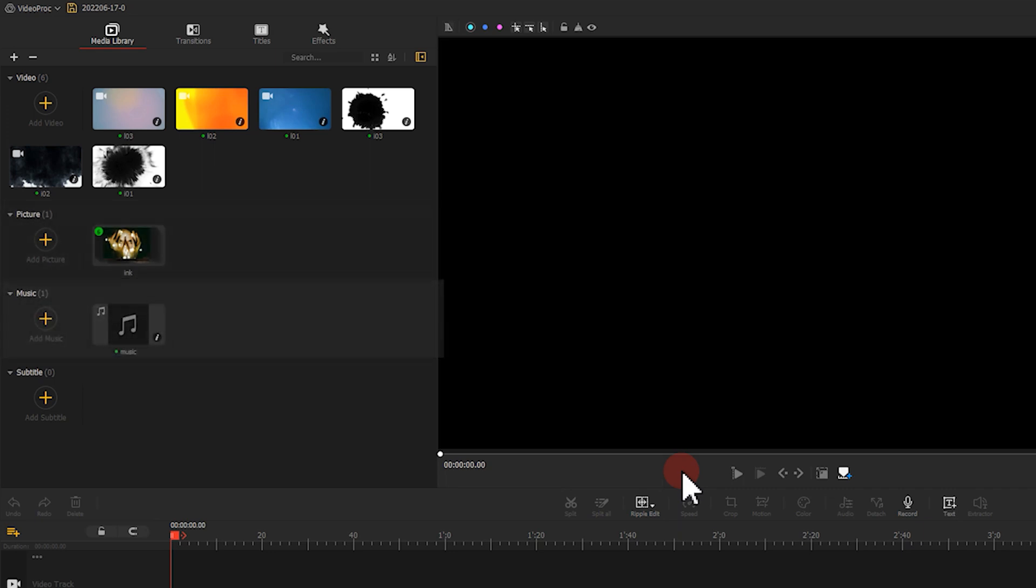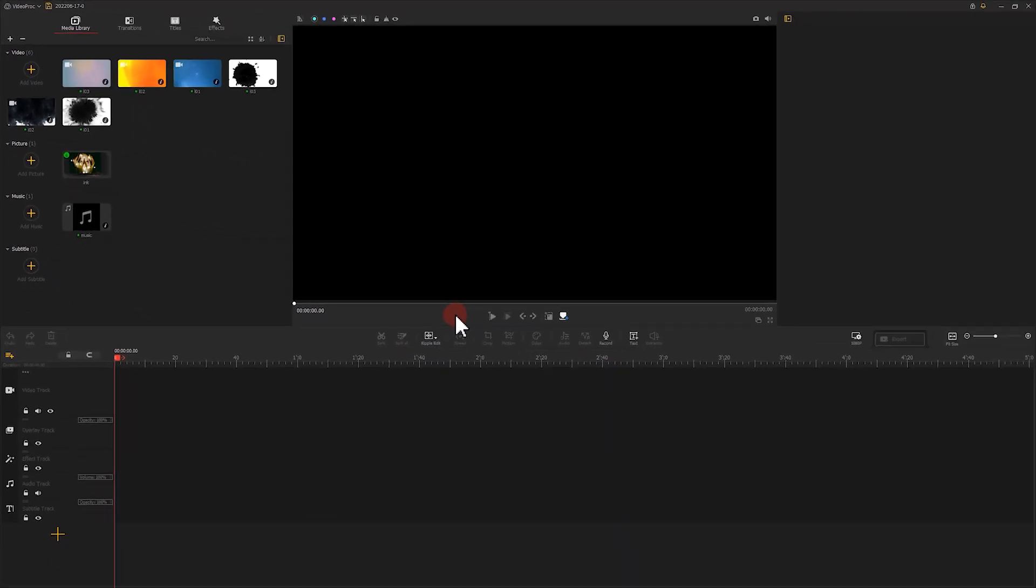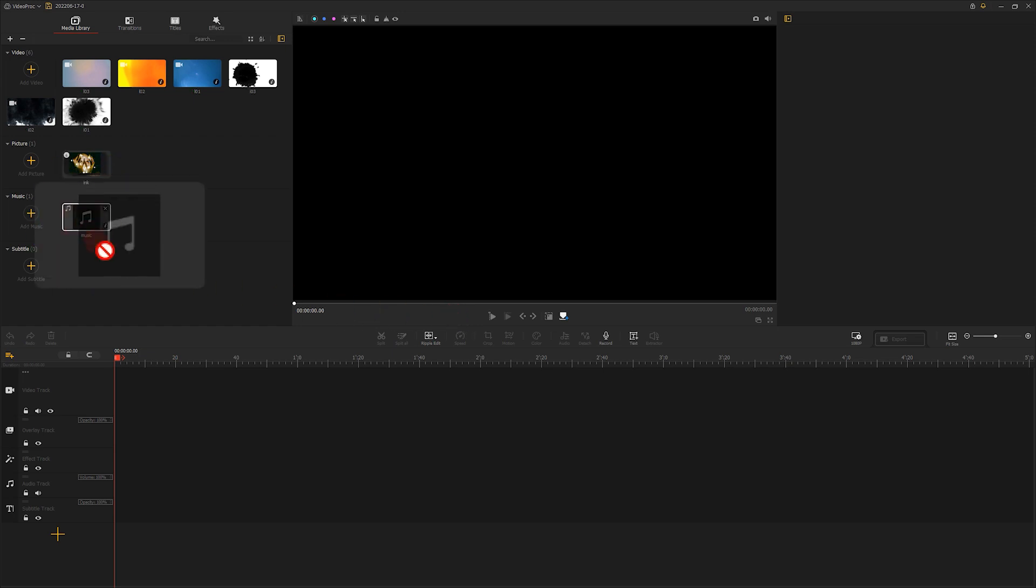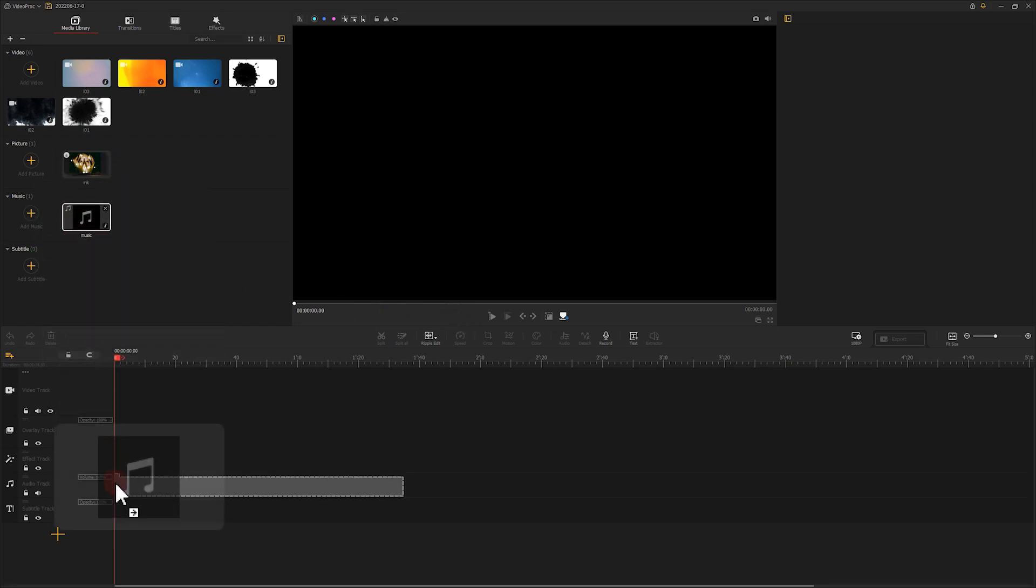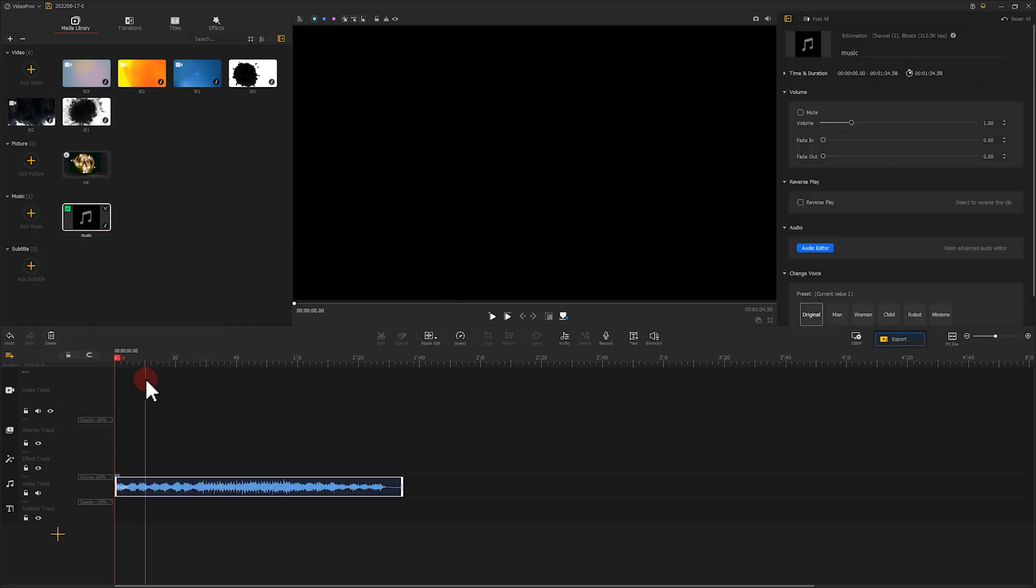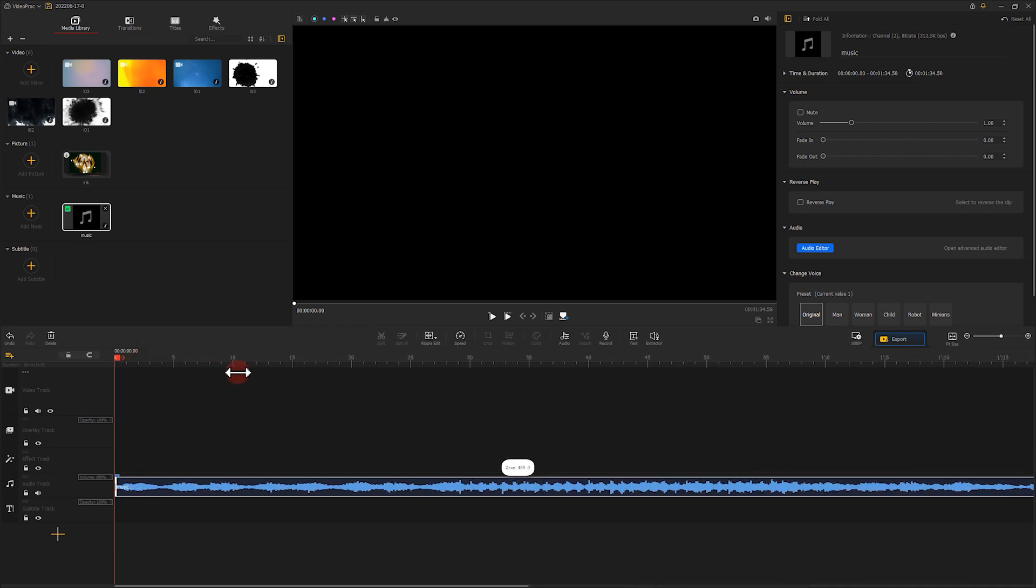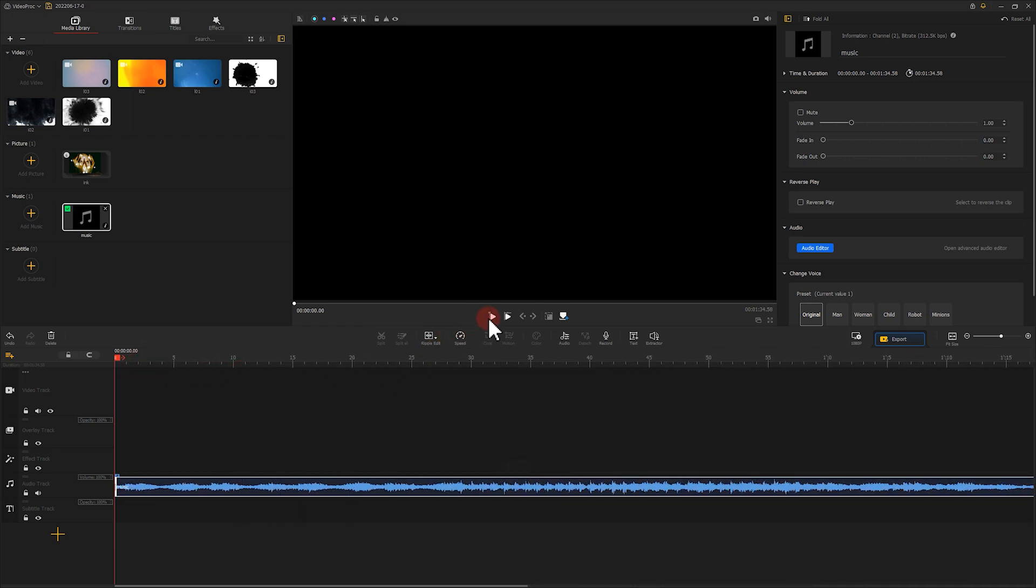This can help us manage our original files easily. Then let's add a music file to the timeline. Let's listen to the music and feel its rhythm.